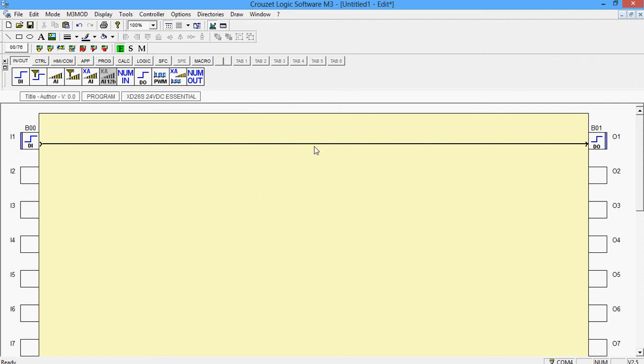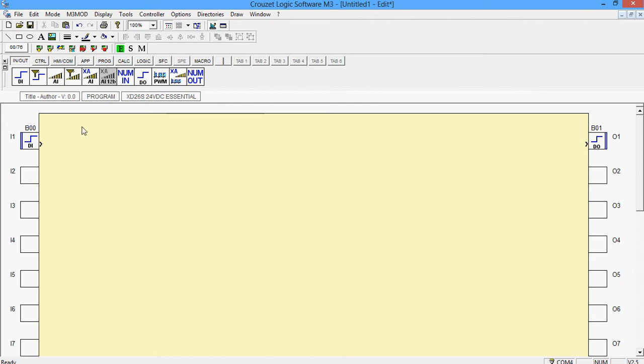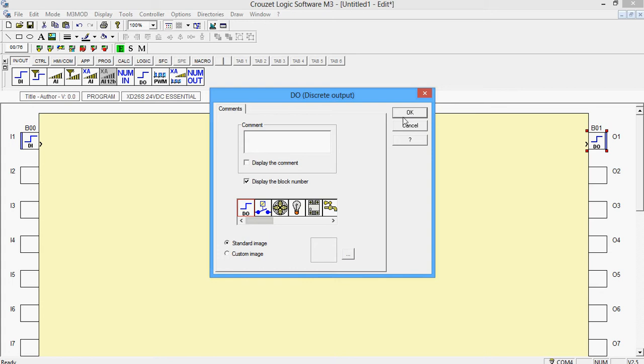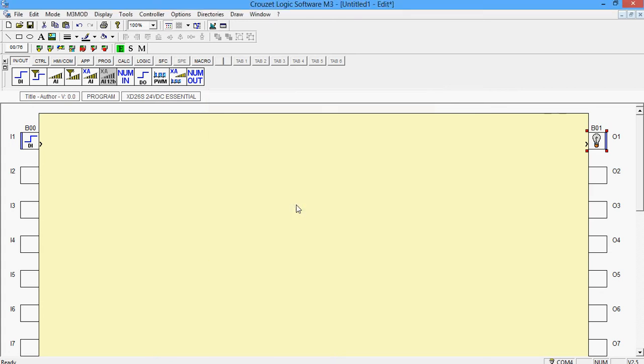Let me start with a basic program now. I want a program in which the output is a light and this light must glow when I turn the switch ON.